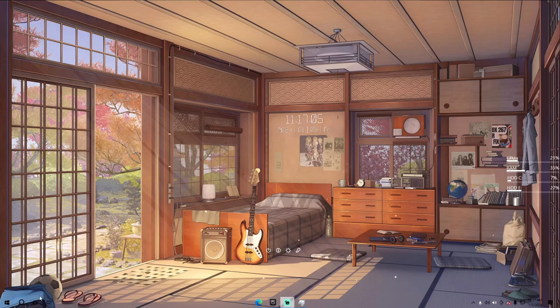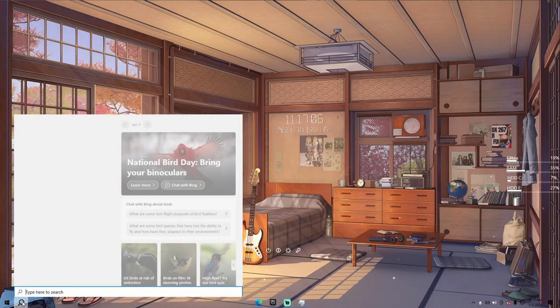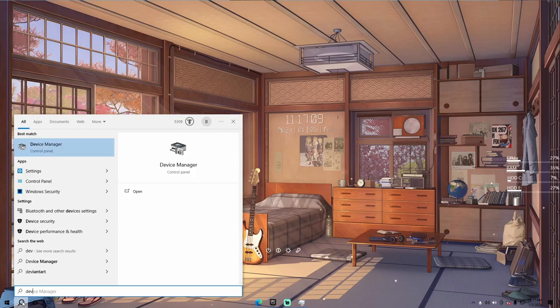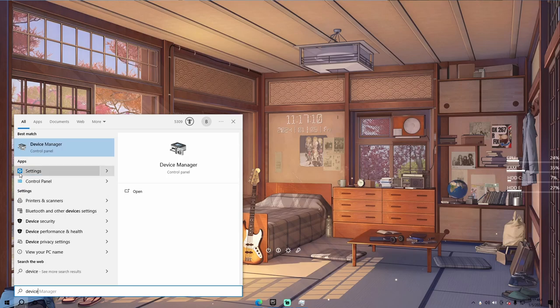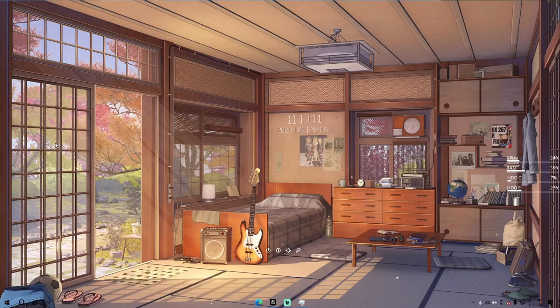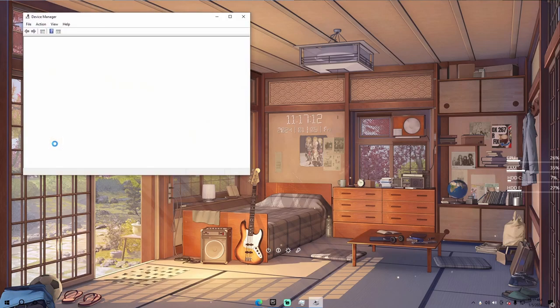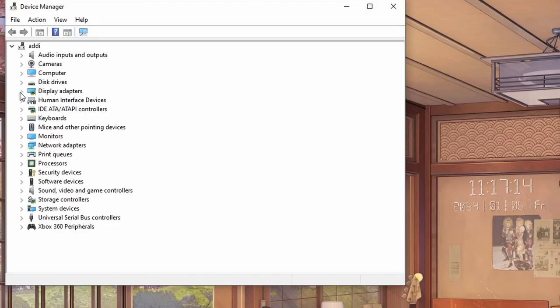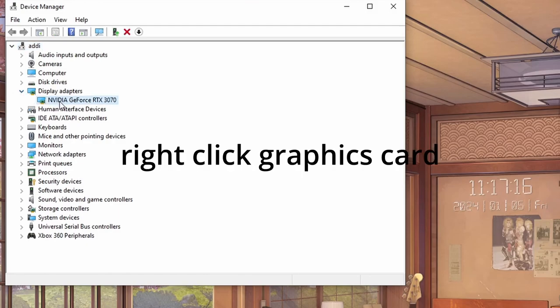Then after that, go to device manager by clicking the magnifying glass on the bottom on the taskbar once again, click on display adapters, right click your graphics card and update the drivers from here.